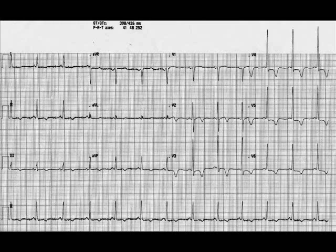Left ventricular hypertrophy is an important risk factor. ECG evidence of left ventricular hypertrophy is associated with about a three-fold increase in cardiovascular events.